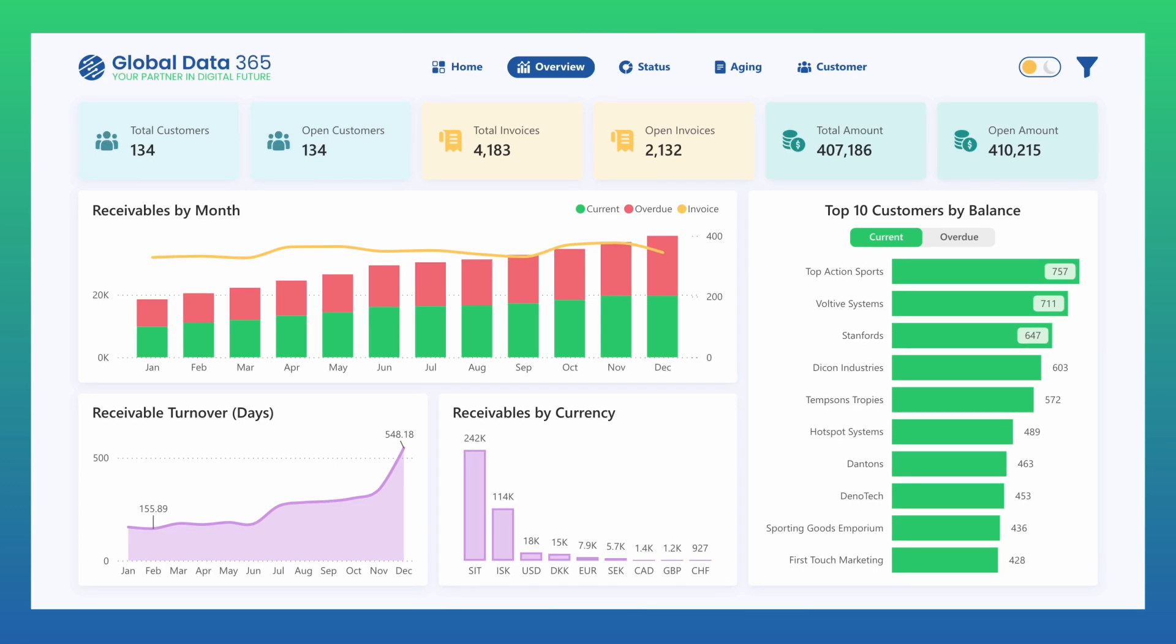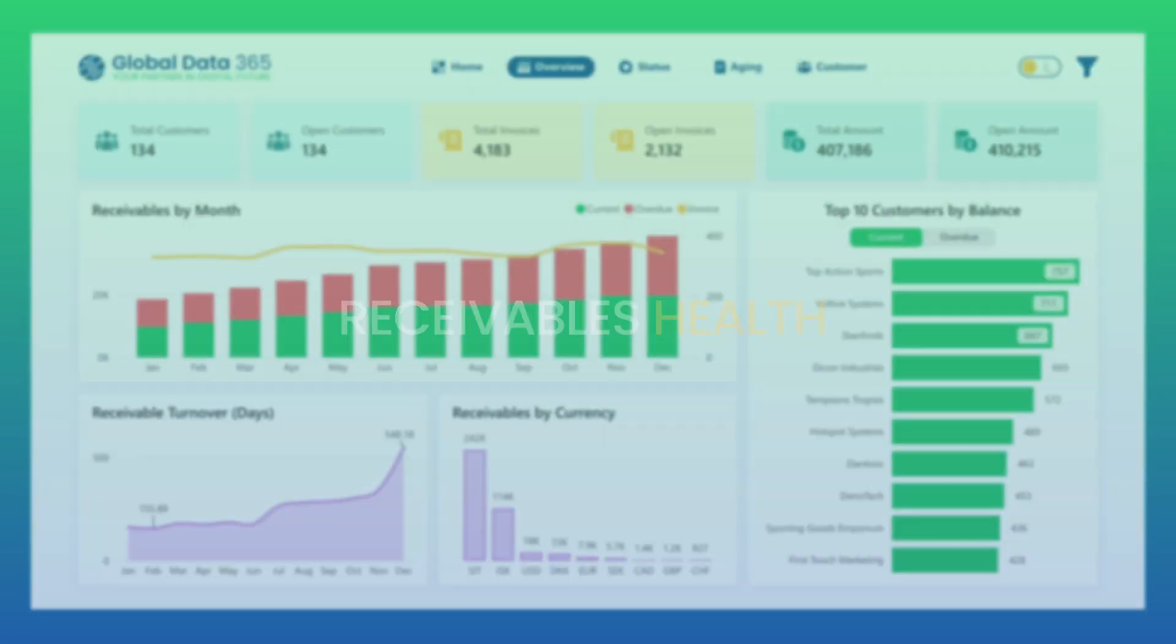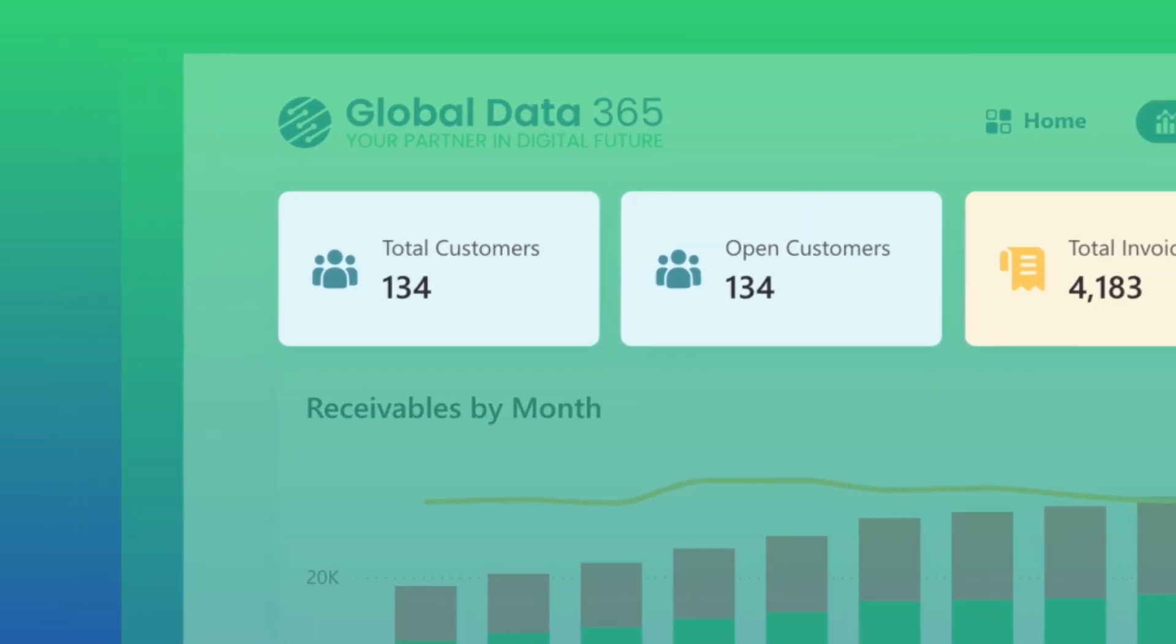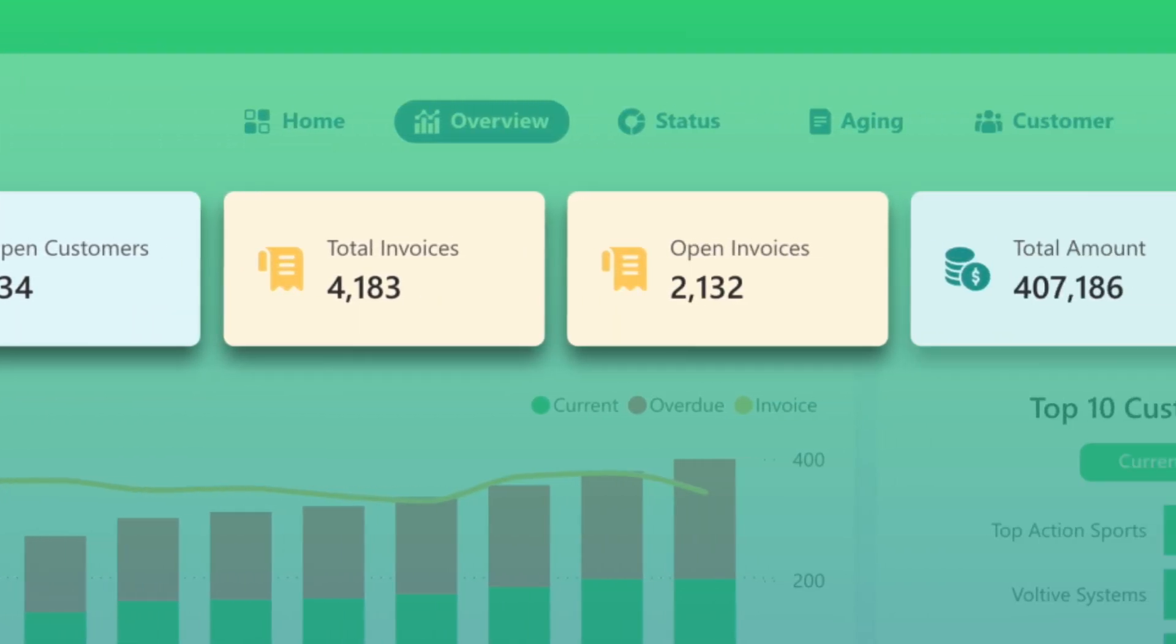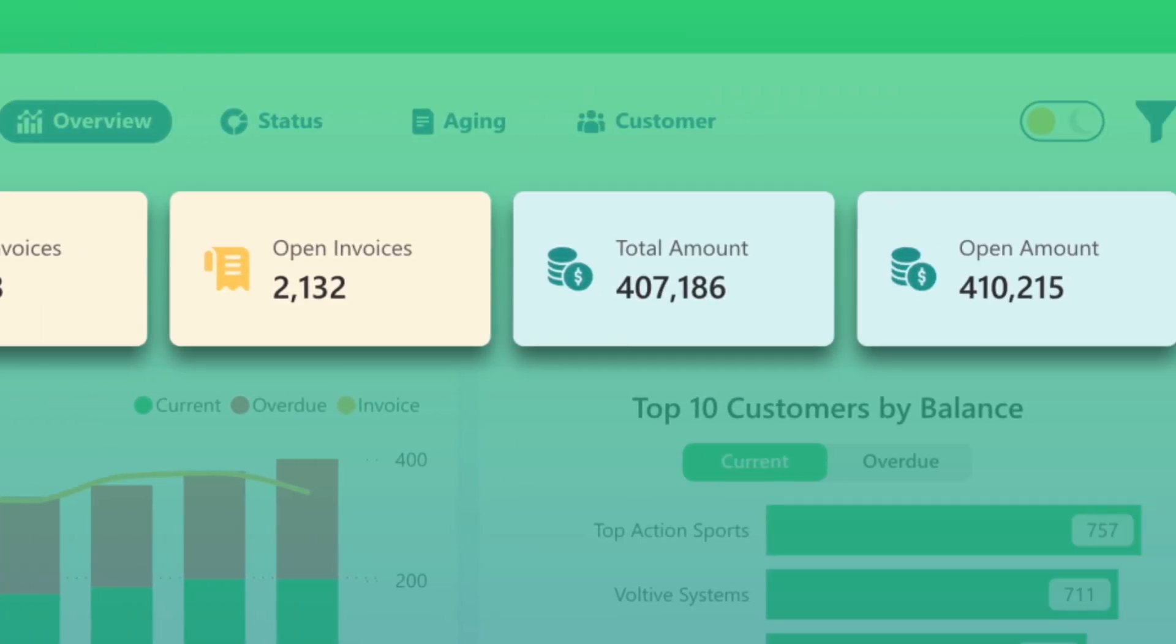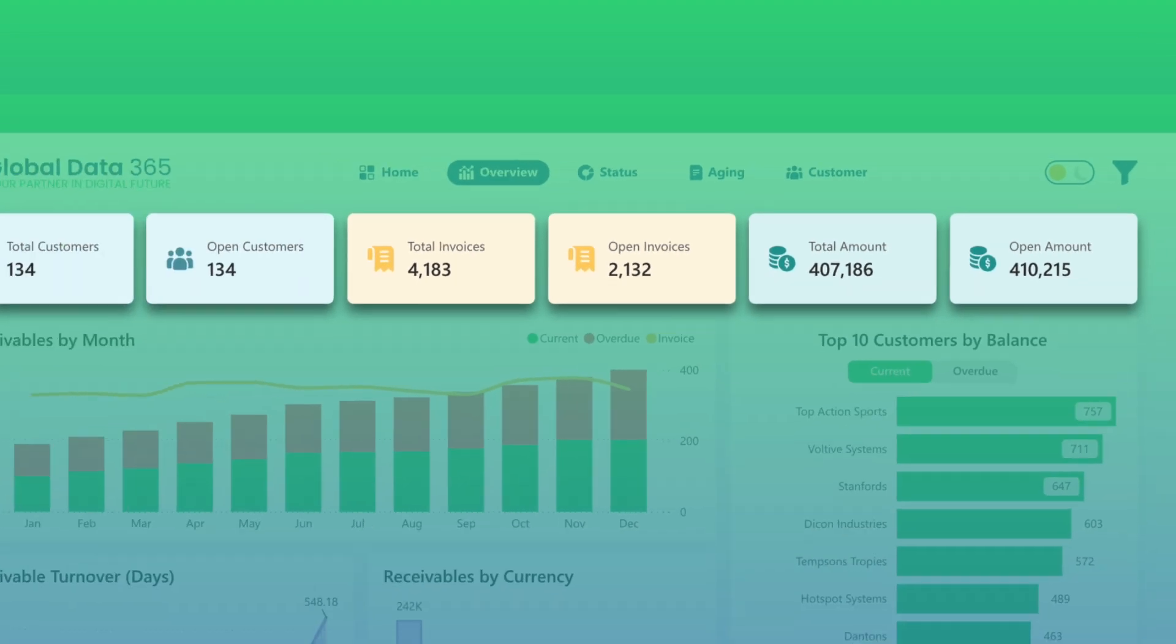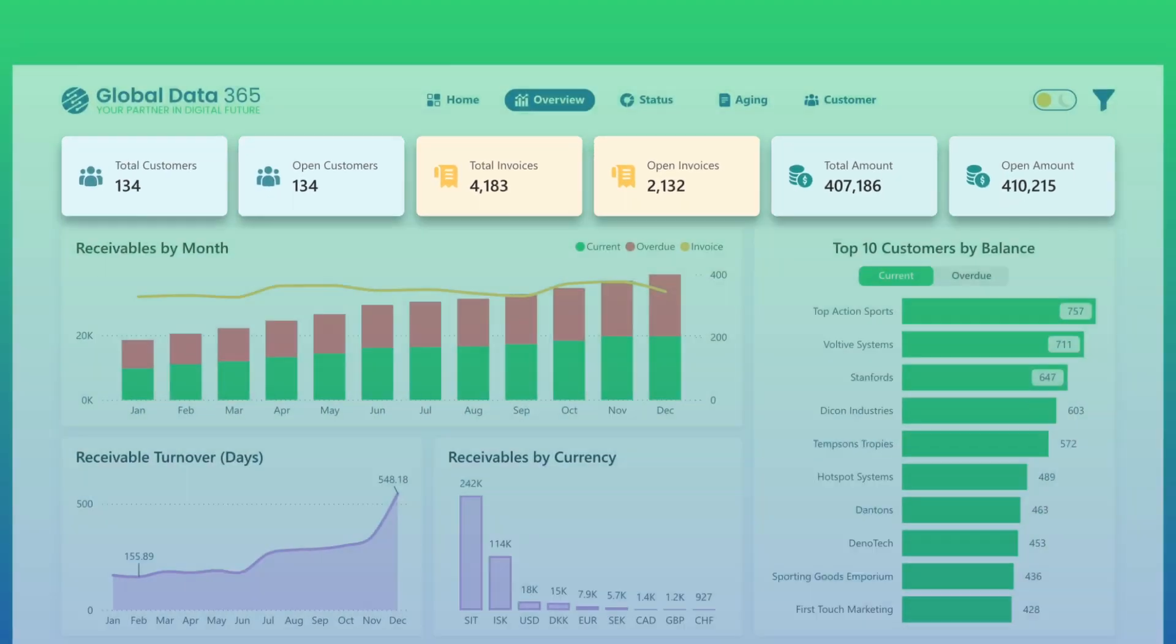The Receivable Overview page delivers a real-time snapshot of your receivables health. At the top, key metrics summarize customers, invoices, and amounts, both total and open, giving you an instant view of overall financial standing.